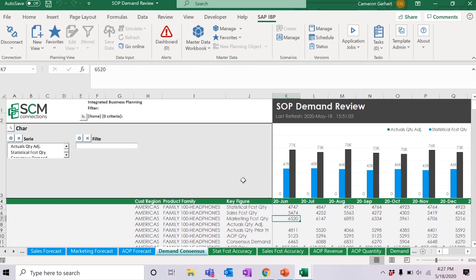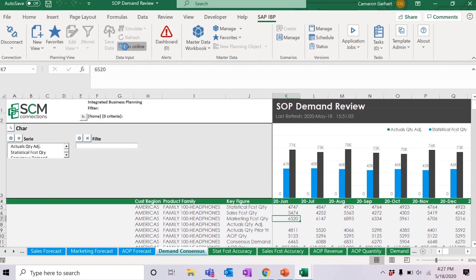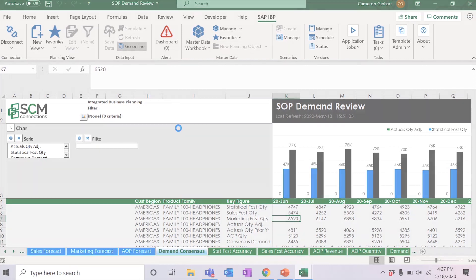Upon opening the workbook when I receive it on my end, I simply click back in the data input section, go online. His changes will appear in the workbook in the data input area and I have the ability to look through them and save them by clicking save data and they will be updated in the IBP backend system.